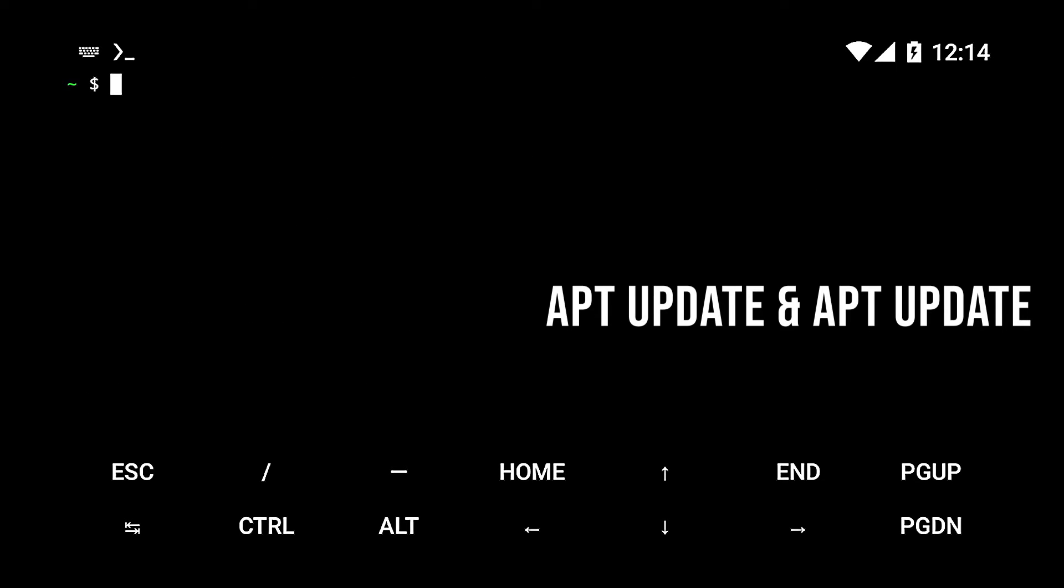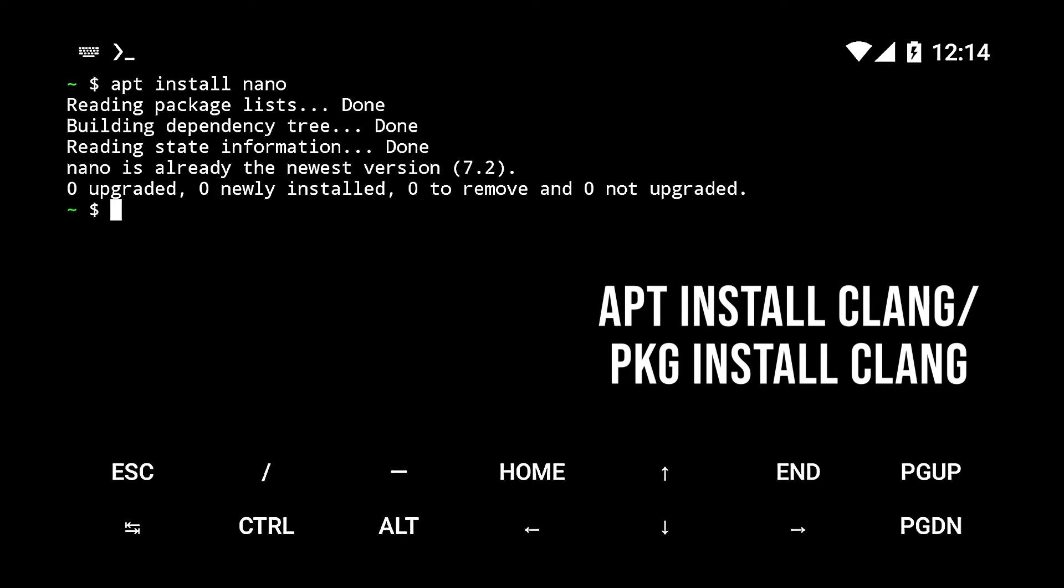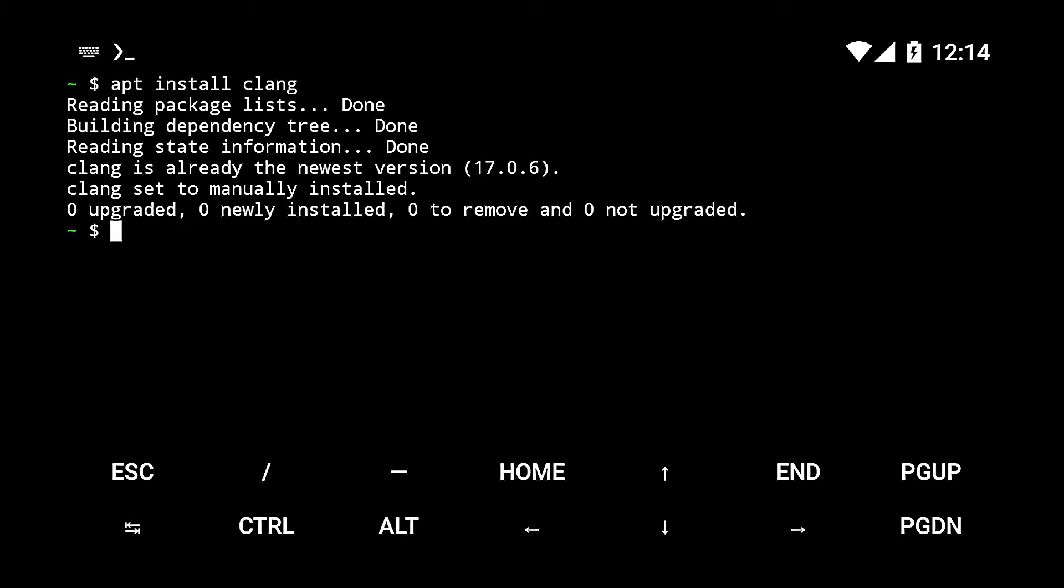Then simply run the command pkg install clang or apt install clang. This should give you a prompt to install clang. Just click on yes to confirm the installation. I've already installed it.